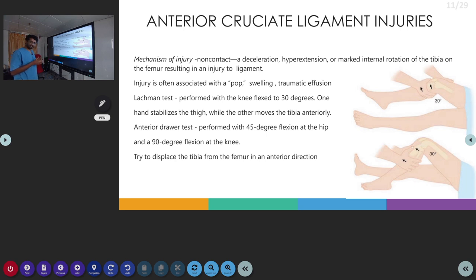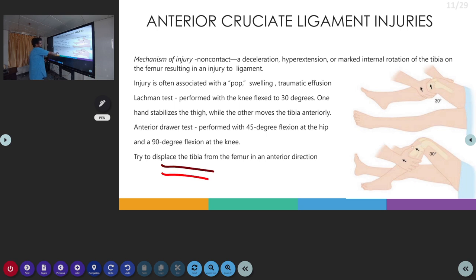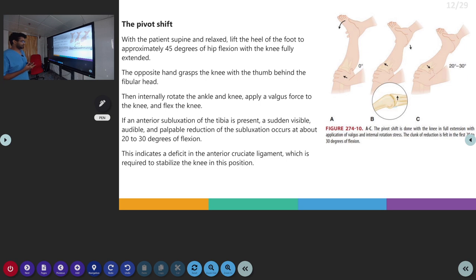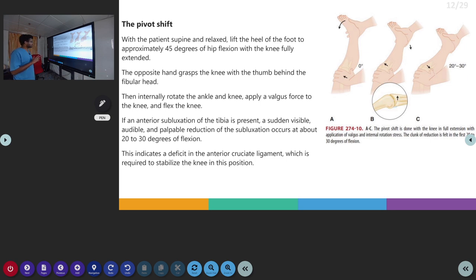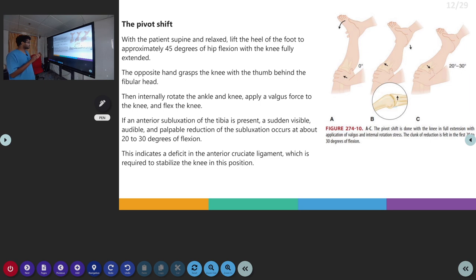We draw the tibia from the femur in an anterior direction, looking for how much mobility there is in the cruciate ligament. The next test is the pivot shift test. The patient is lying supine, the heel is lifted, the hip is in approximately 45 degree flexion, and the knee is fully extended. The other hand grasps the knee with the thumb behind the fibular head. We internally rotate the ankle and knee, apply a valgus force to the knee, and flex the knee at the same time. If there is anterior subluxation of the tibia, a sudden visible, audible, or palpable reduction of subluxation occurs at about 20 to 30 degrees of flexion.